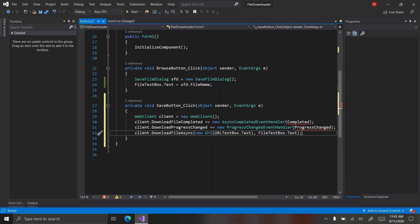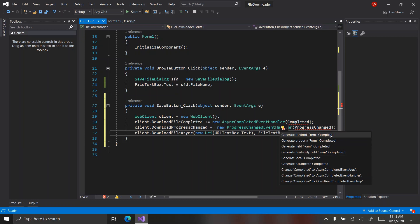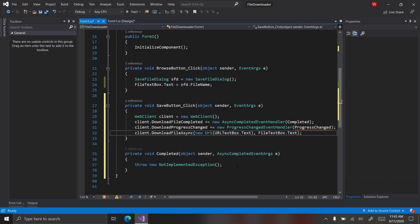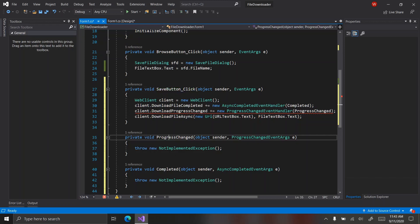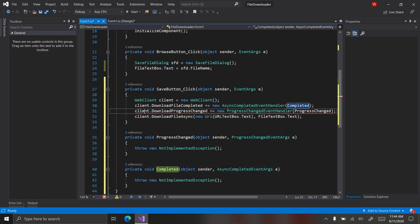Now let's generate the two handler methods. Just like how the save button click is the click method for that button, 'progressChanged' is the progress changed method for the web client called 'client', and 'completed' is the completed method for that same client.